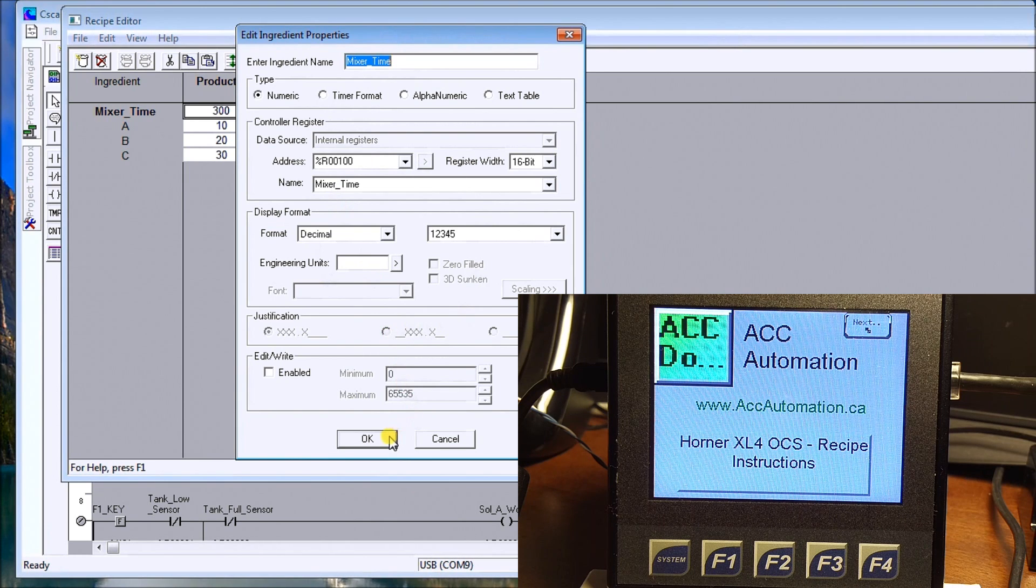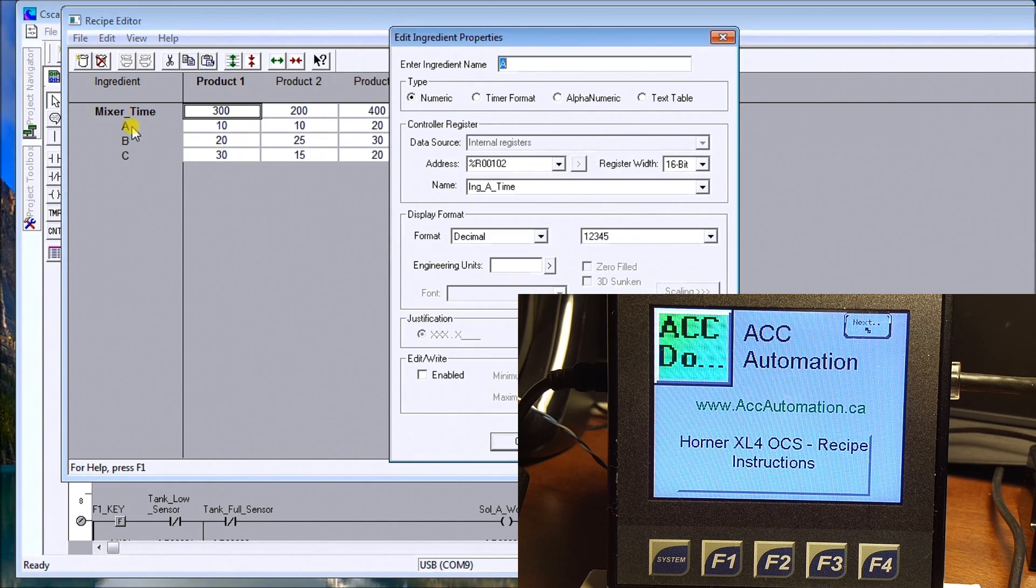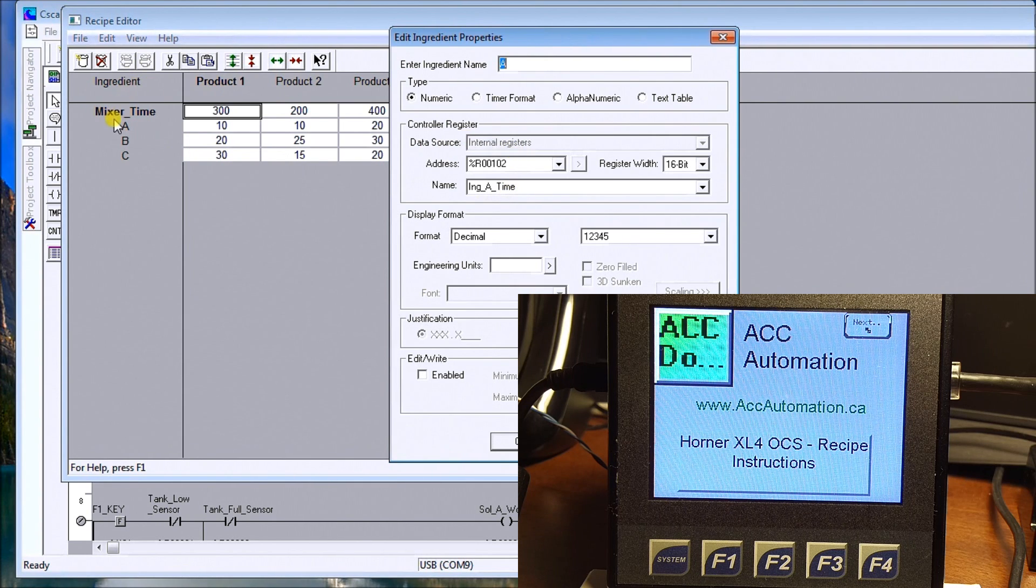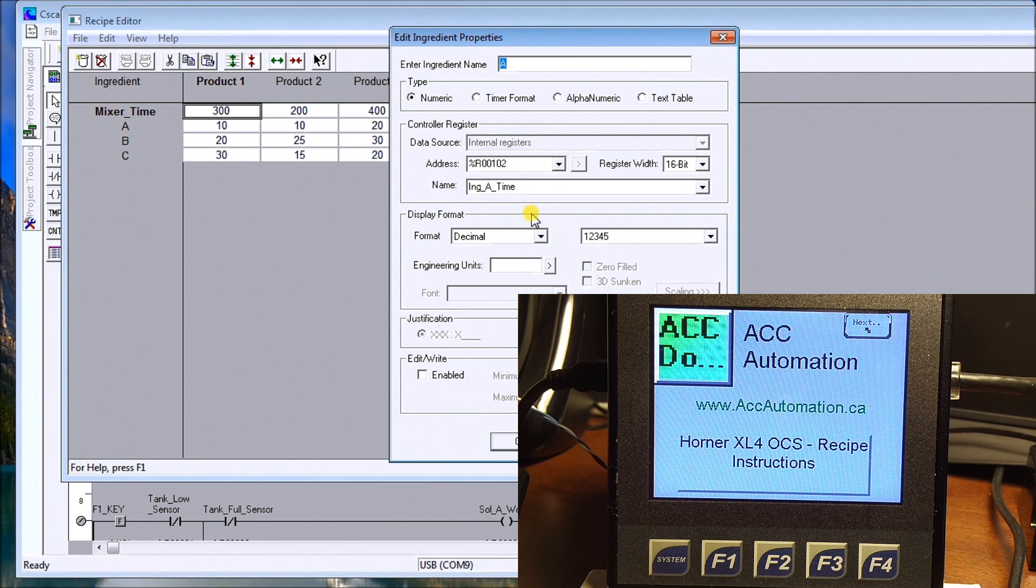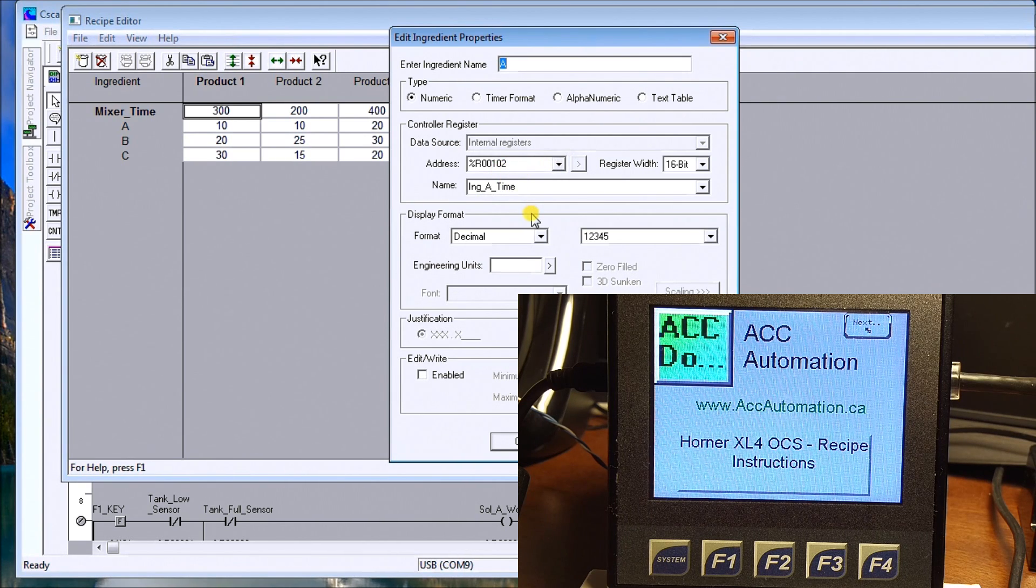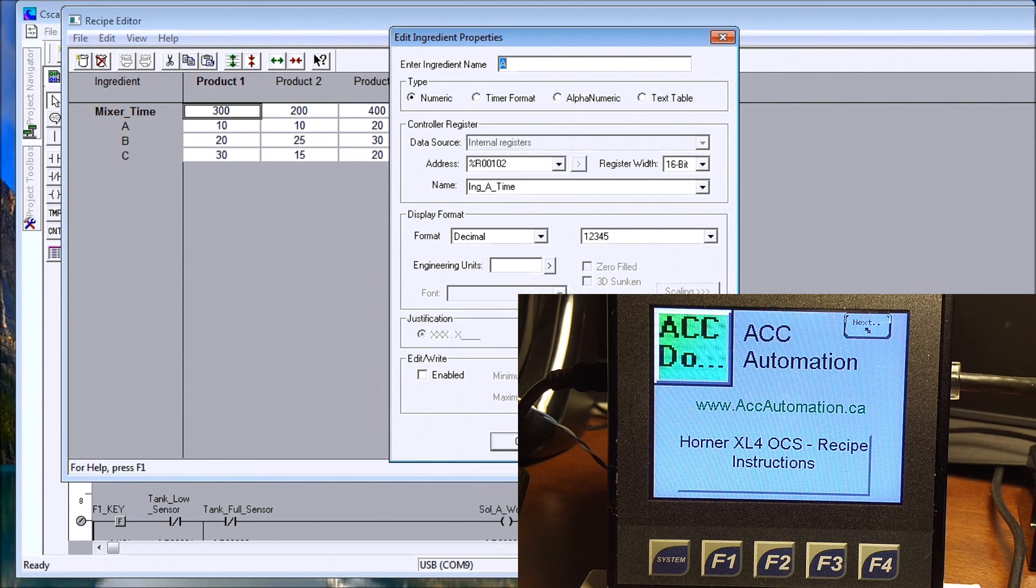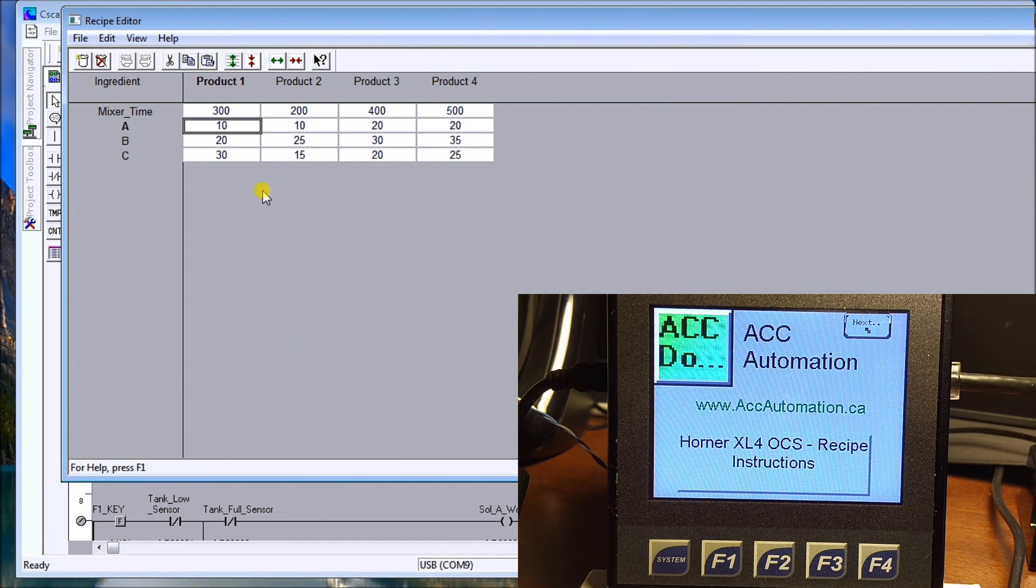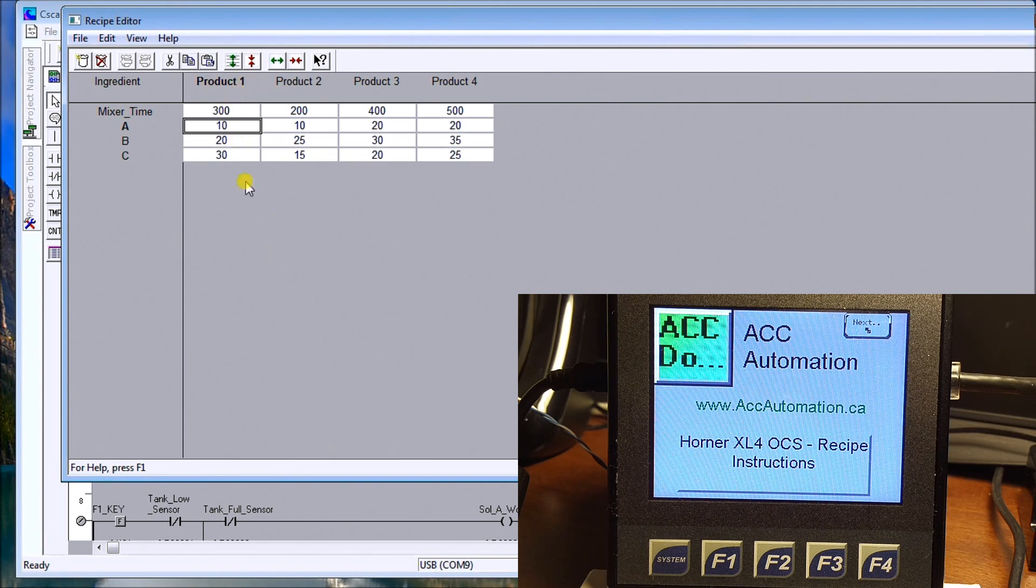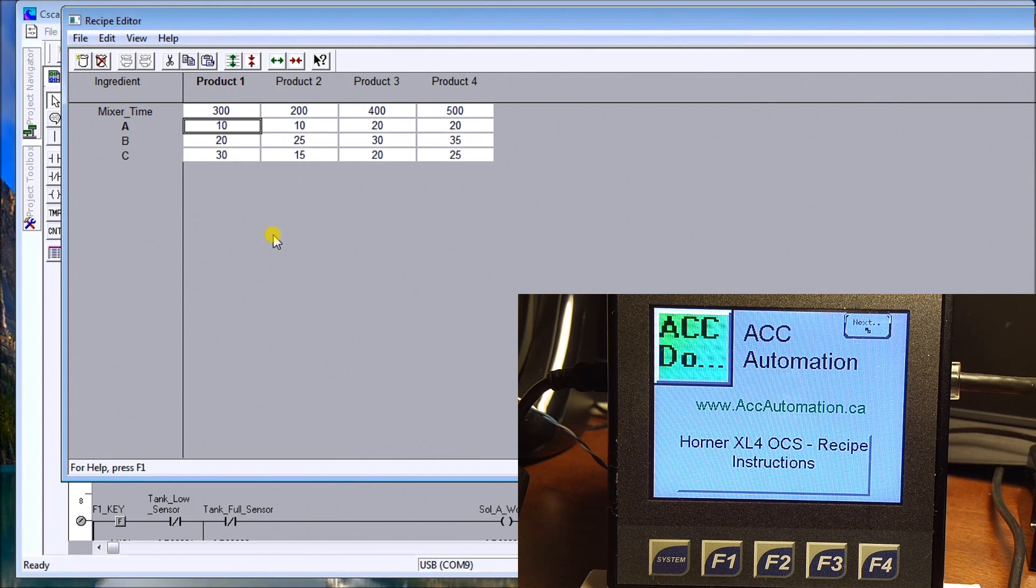You'll notice here, with the second one which is ingredient A, again I don't have to have consecutive registers. I can locate them anywhere in the XL4 control memory. So what this is going to do is, as we select the recipe, we will get the corresponding values stored from the SD card into our controller.